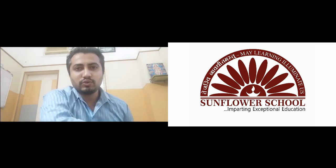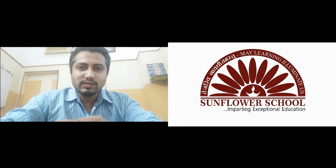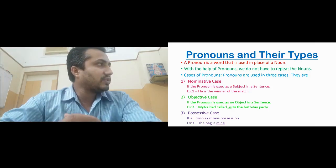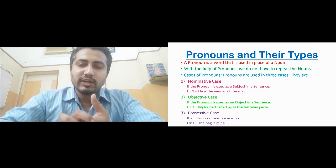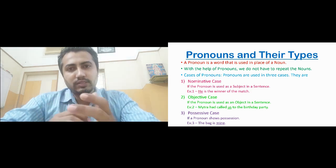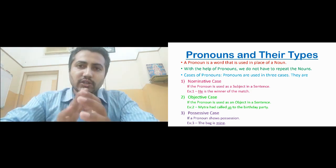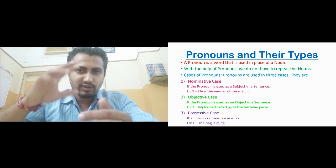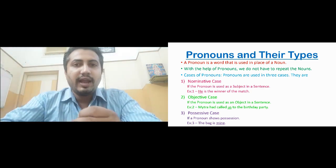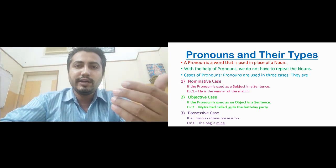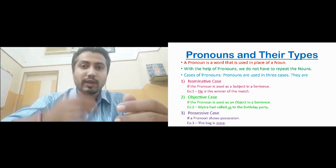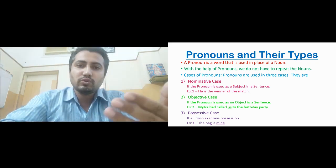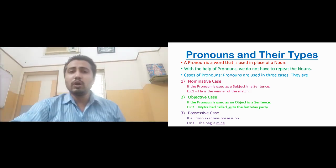Hello students, today we are back again to discuss a new chapter — Pronouns. Without wasting much time, let us go directly to the topic. We will be trying to understand pronouns and its types. This chapter's explanation is being done in two videos, both of which you will receive on the same day, along with a video explaining how to solve the exercises.